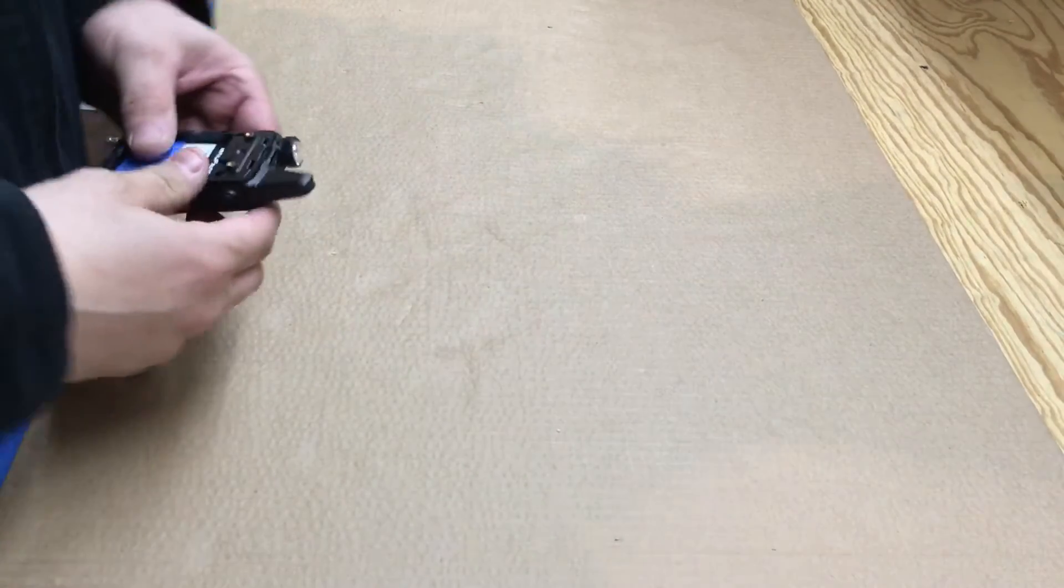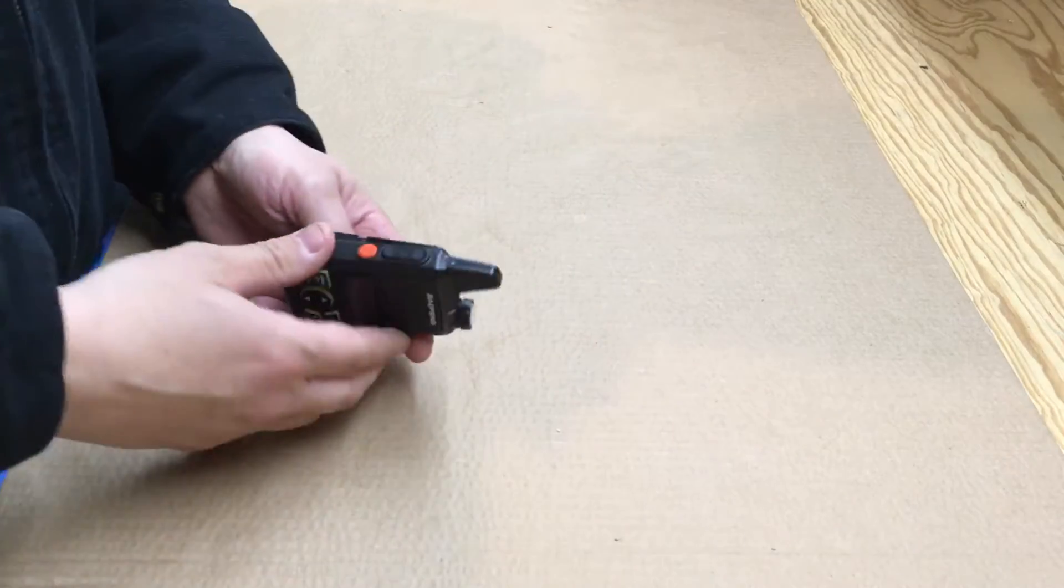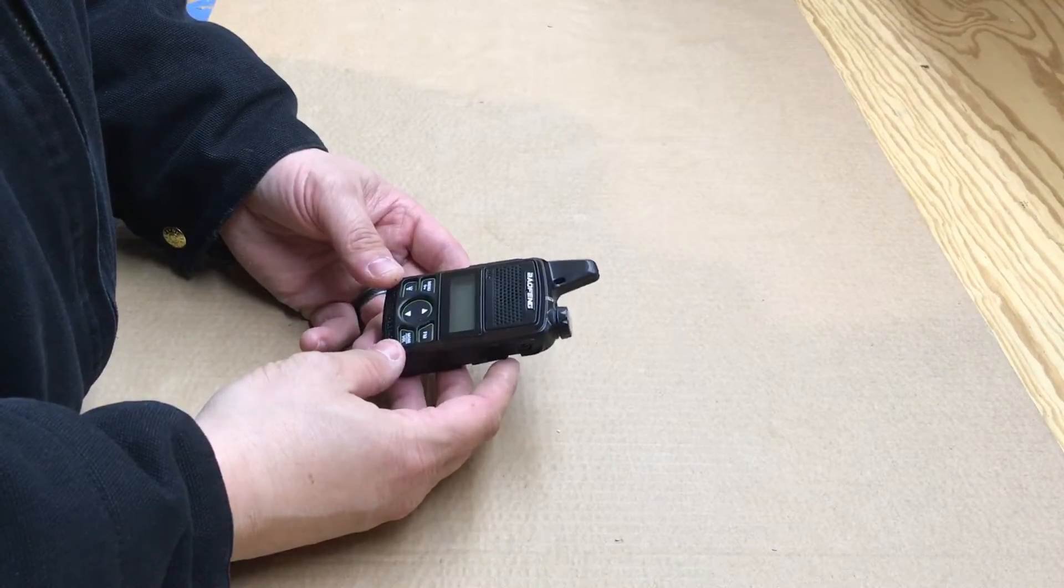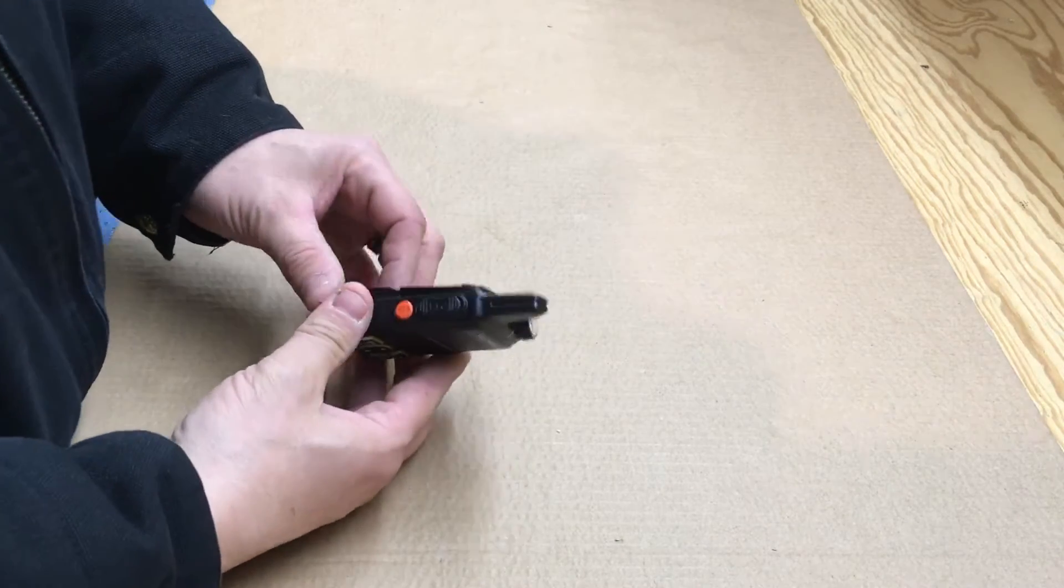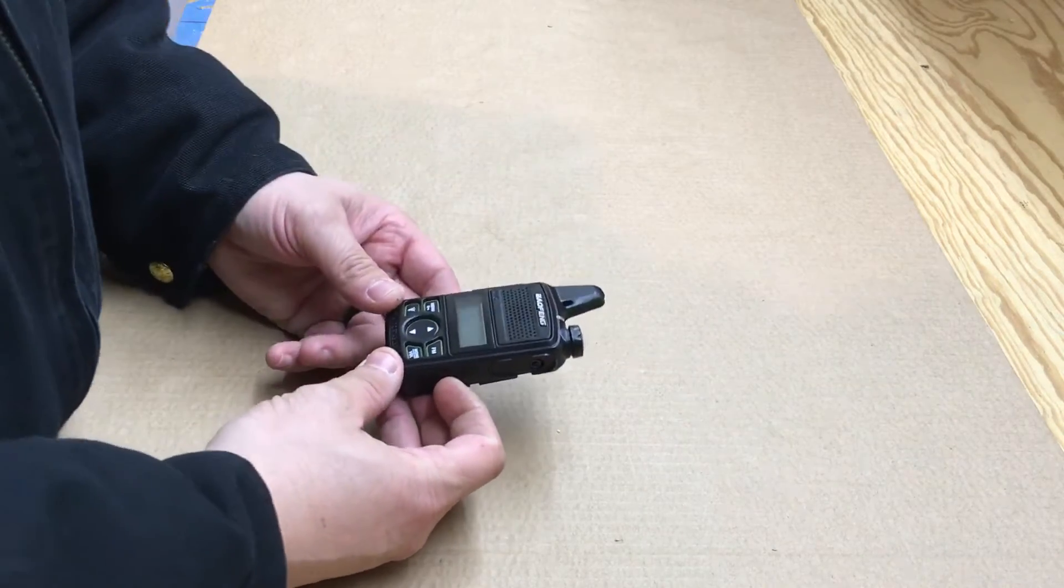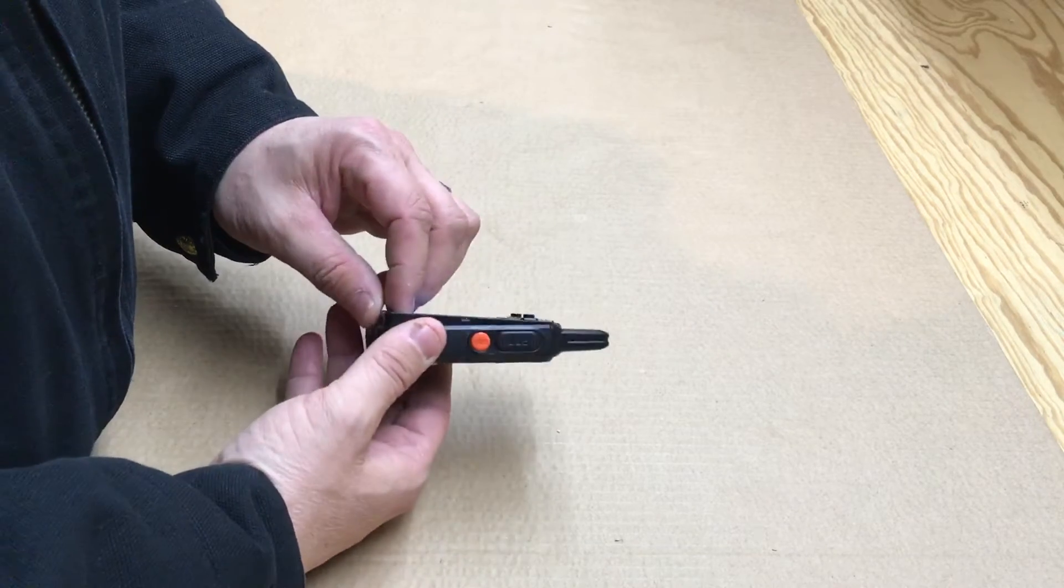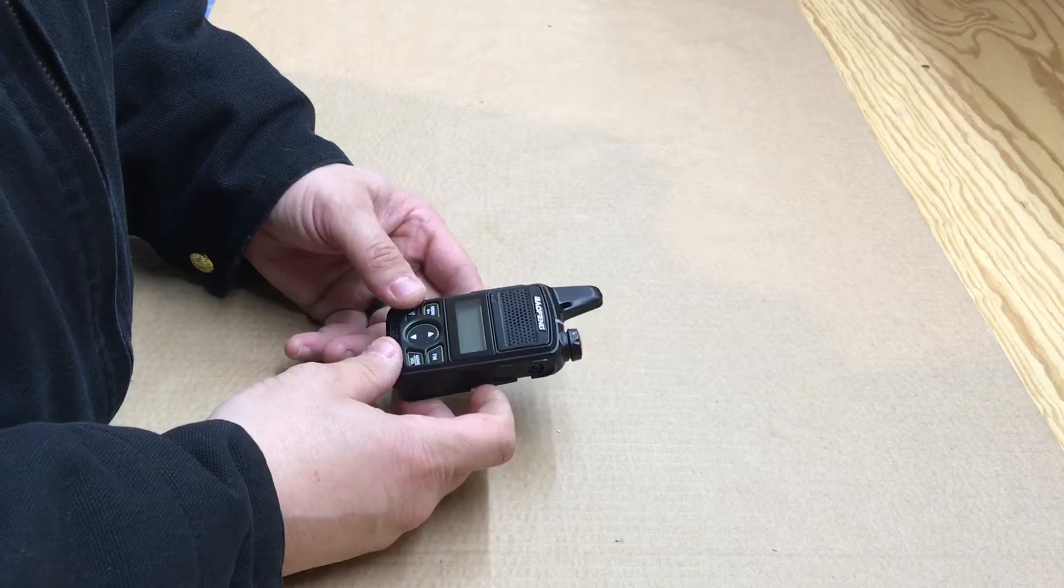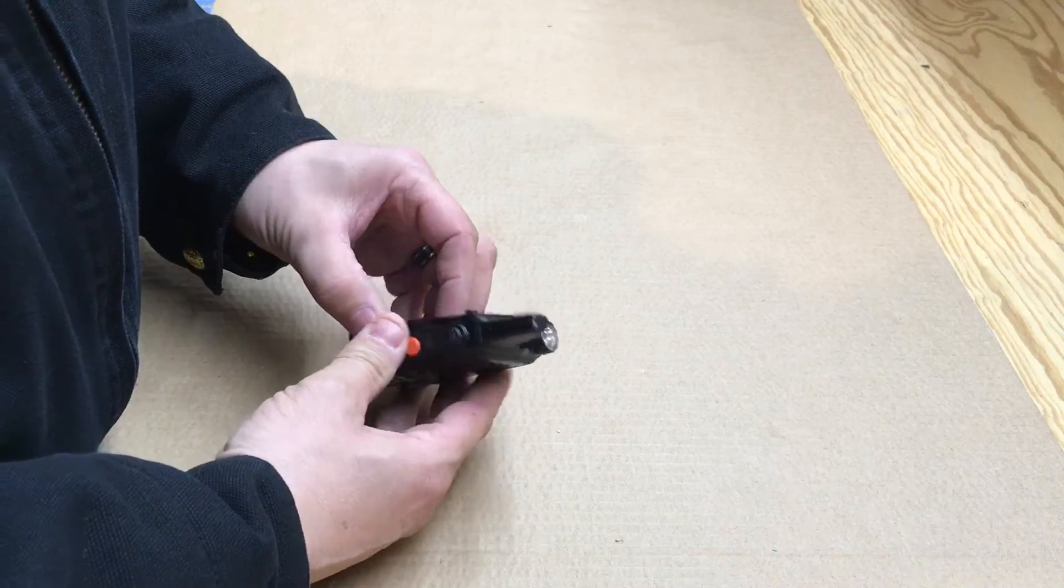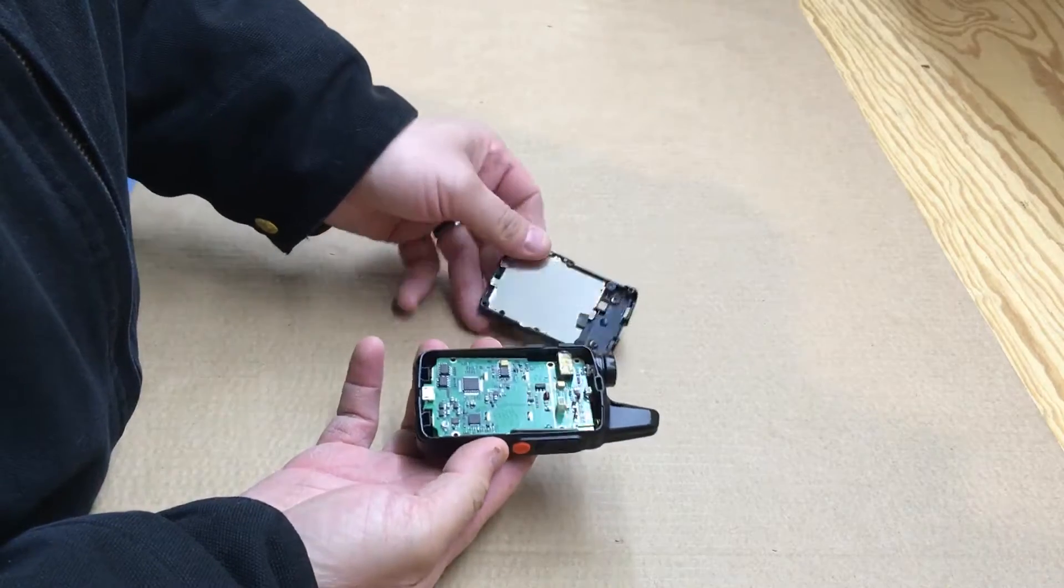All right, Fuzz Pie Guy here. I have the old Baofeng BF-T1 Mini, a UHF radio that will pick up VHF but you can only transmit on UHF. I tore it apart here.